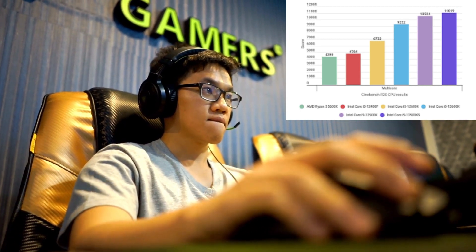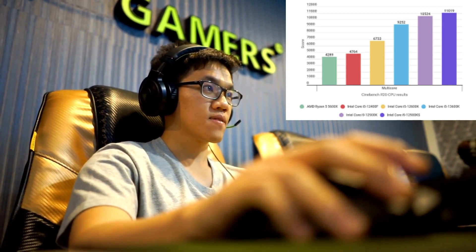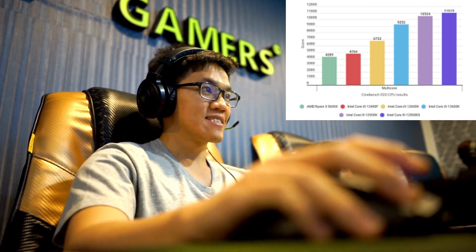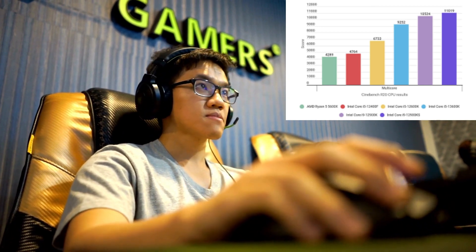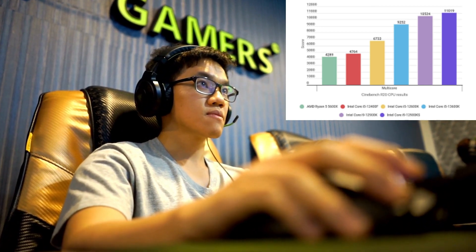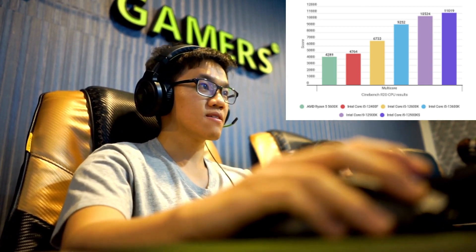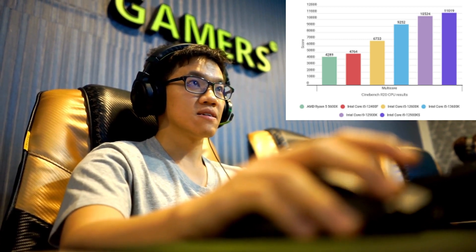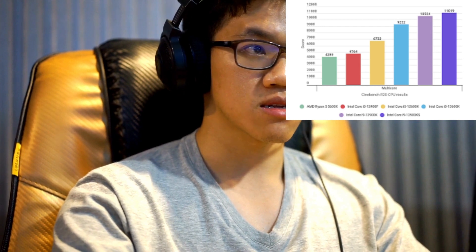Compared to its main rival the Ryzen 5 7600X, the 13600K trades blows. According to TechSpot, the 13600K is well in the lead in productivity thanks to its high core count, but is a tad slower in games and consumes much more power.